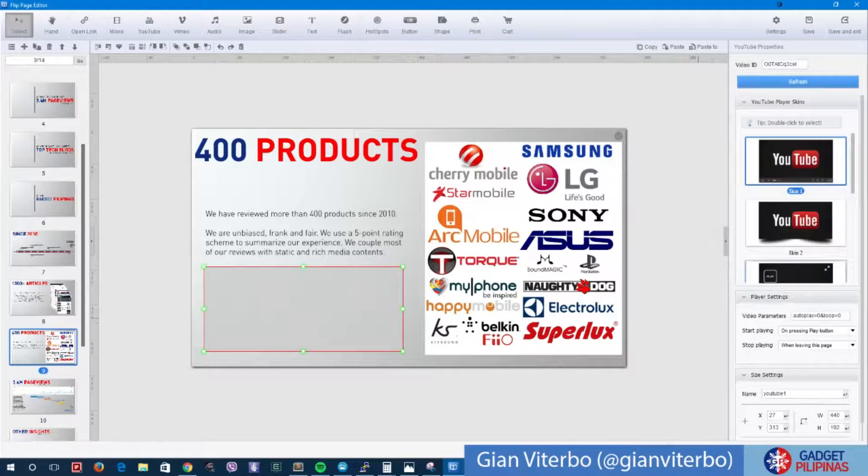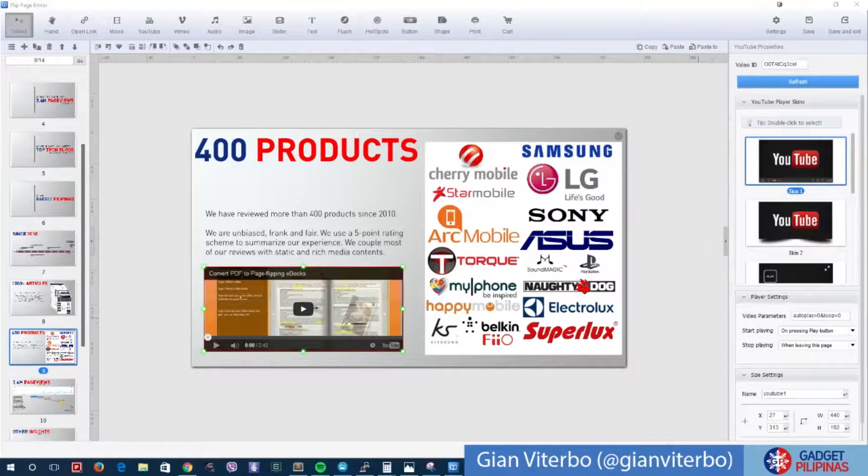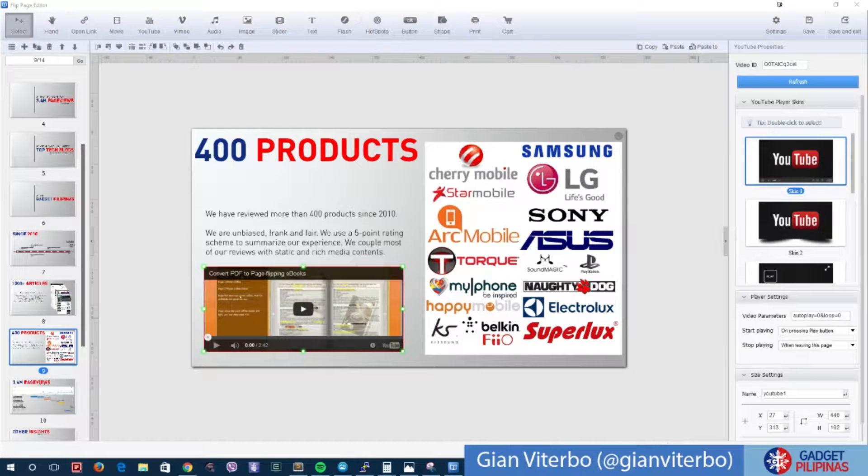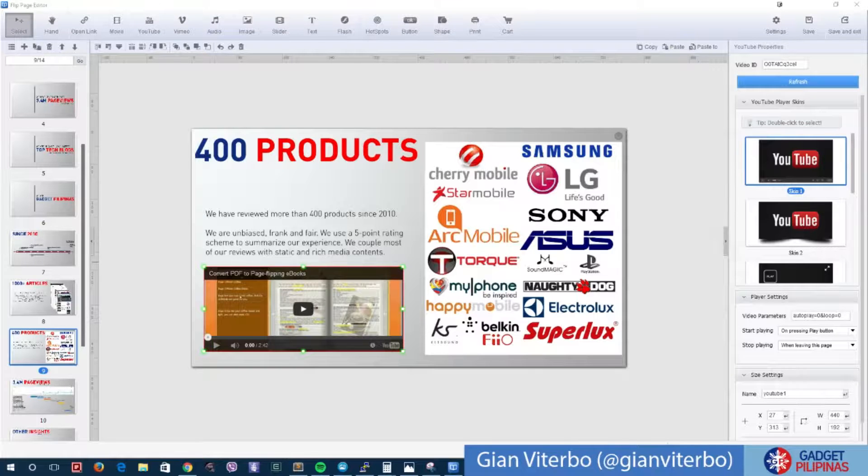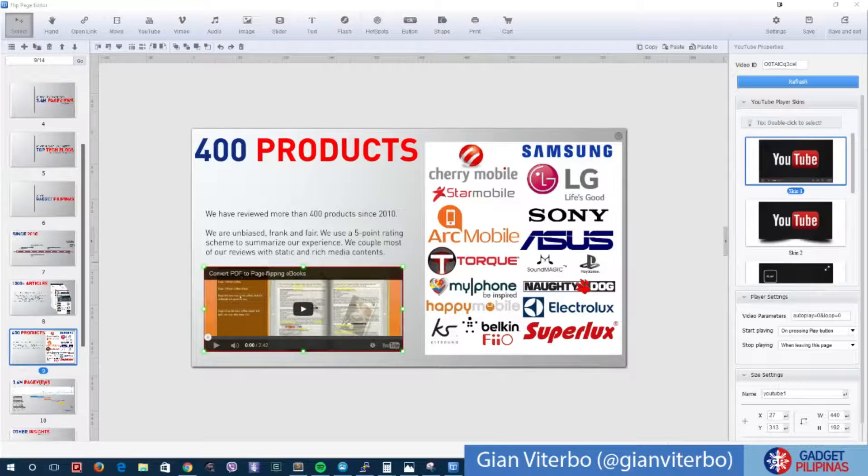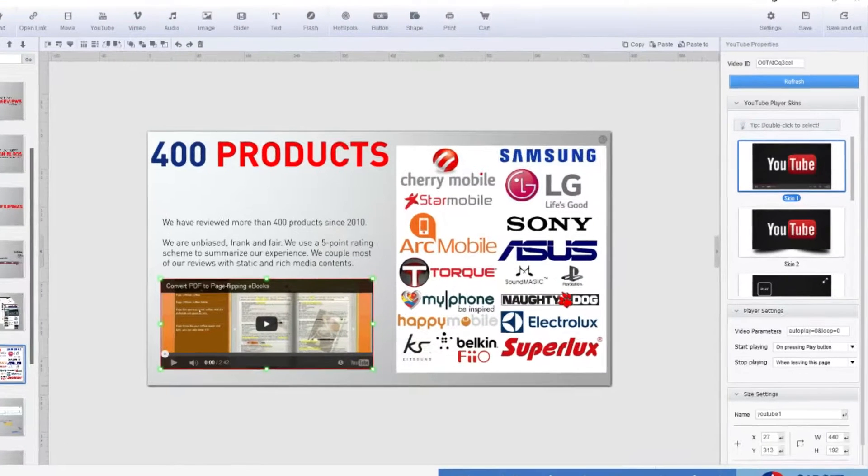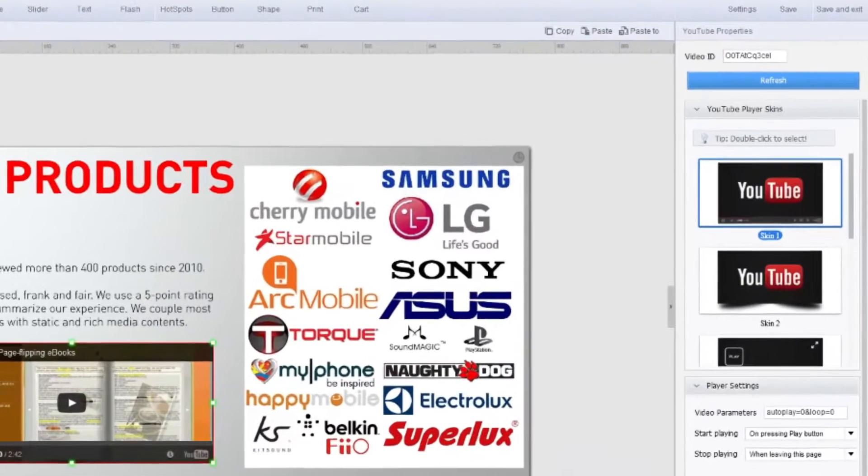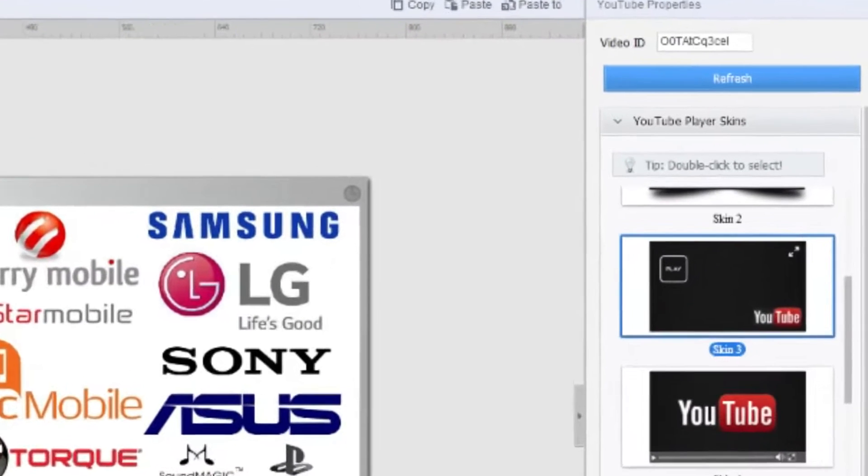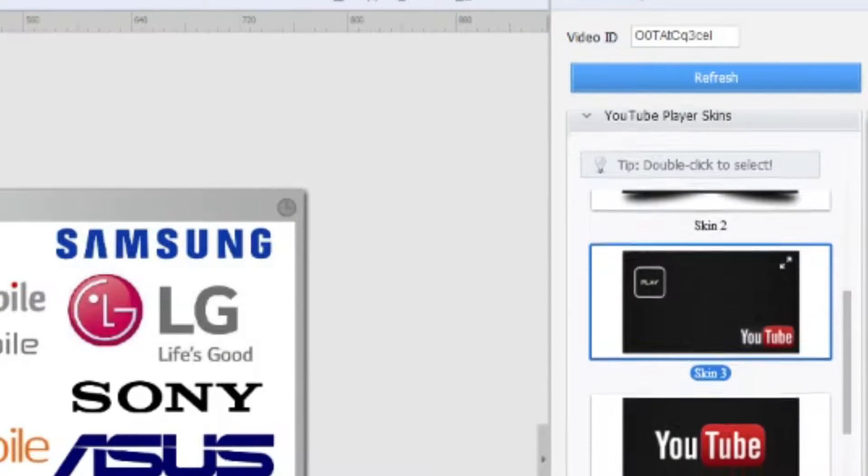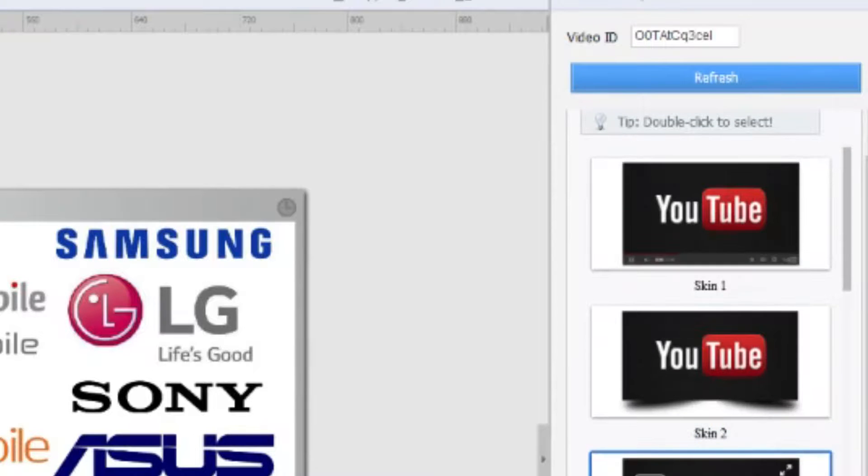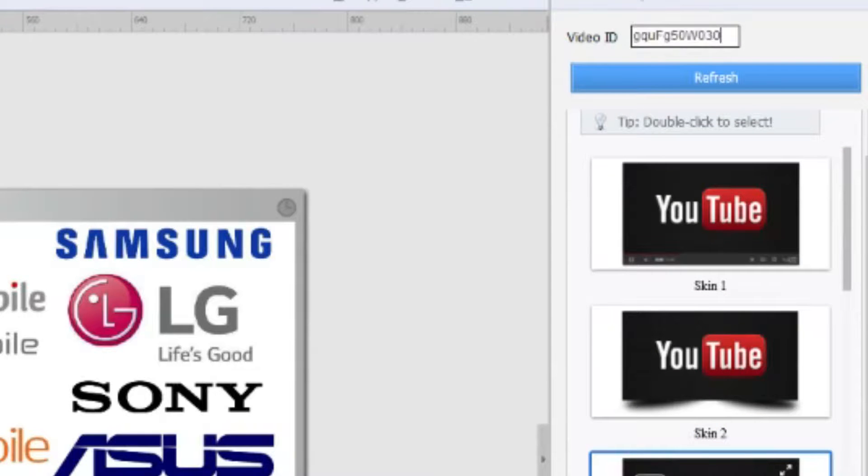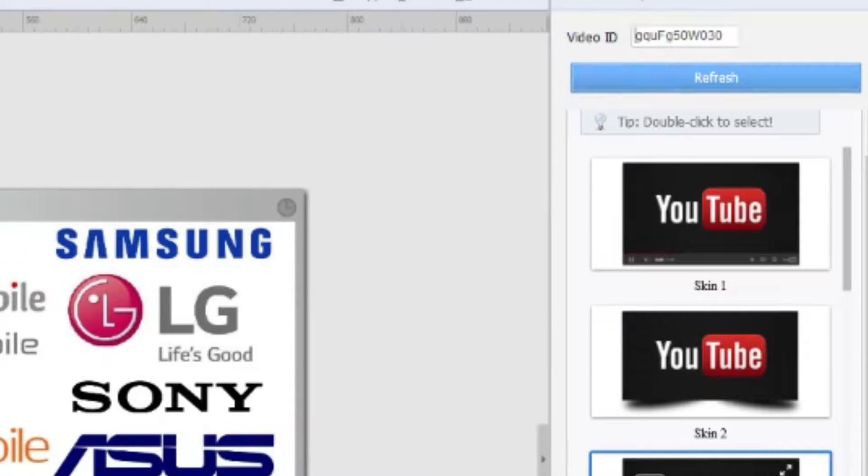Now what we're going to do is get a link to a video. Let's say we want to get this link. I want this theme. We'll get the ID, not the full URL. There you go, refresh there.